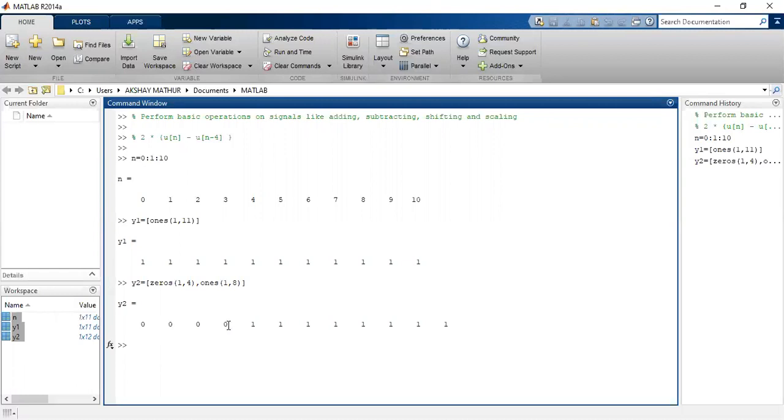Next, y3 is the subtraction of y1 minus y2. This is how my signal will look like.